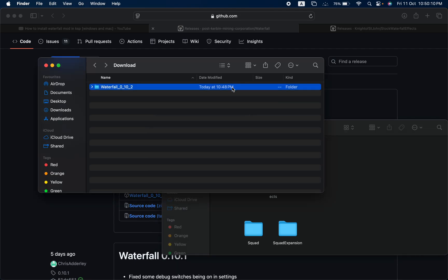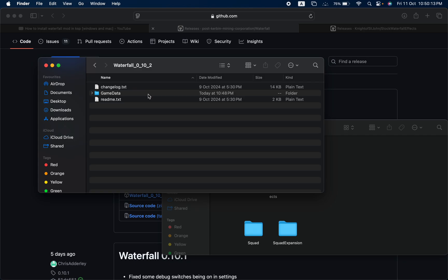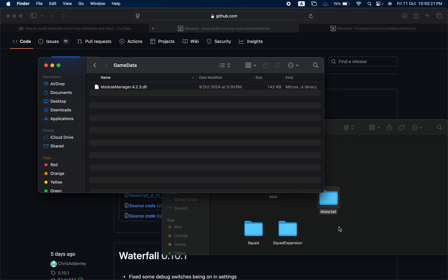Now it's time to install Waterfall. Open the file, listen to me carefully, go into Game Data inside that, and then this Waterfall you see, remove this out and put it in the Game Data folder of the game.